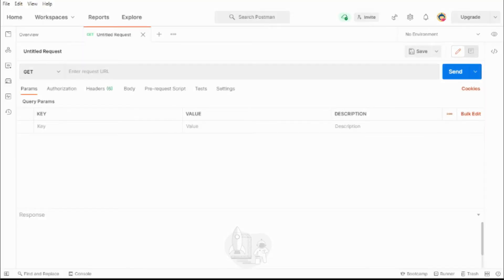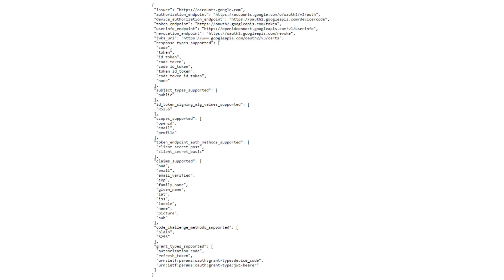Any links mentioned in this video can be found in the description section below. The first thing we need to do is find the location of the authorization and token endpoints for the authorization server. These can be found in the discovery doc.